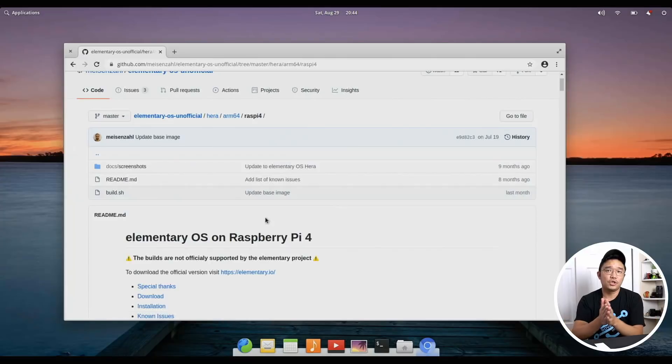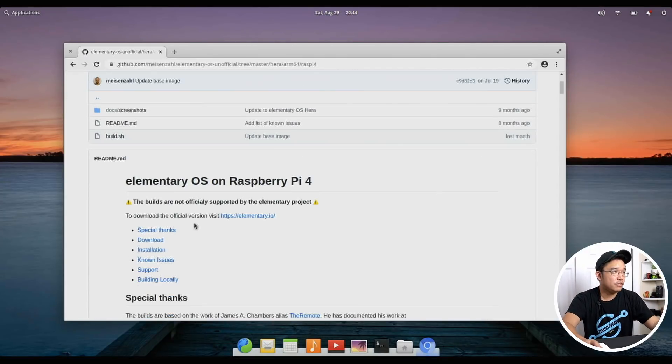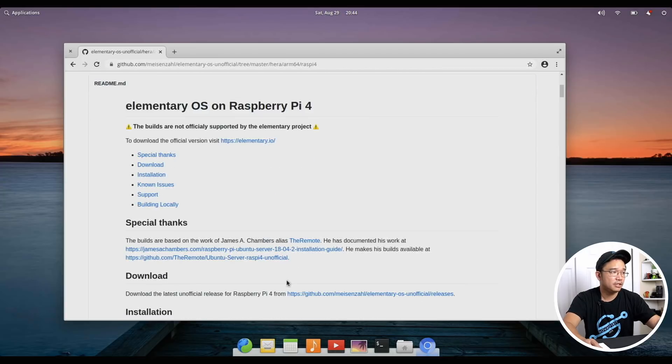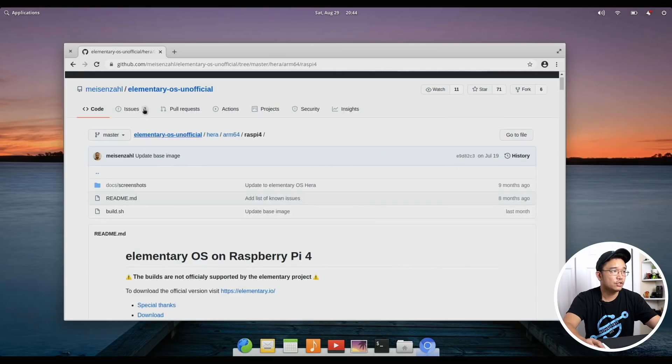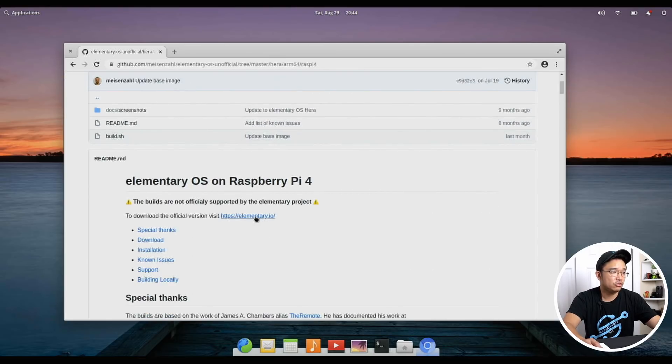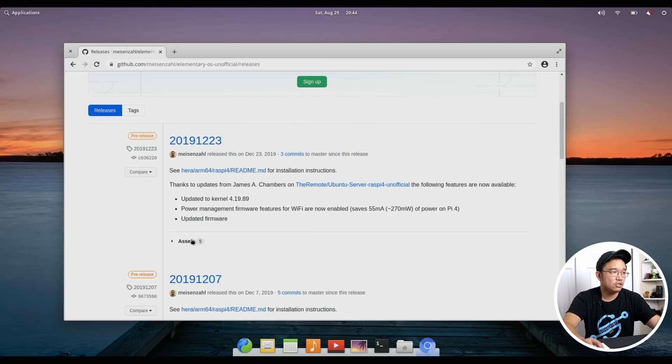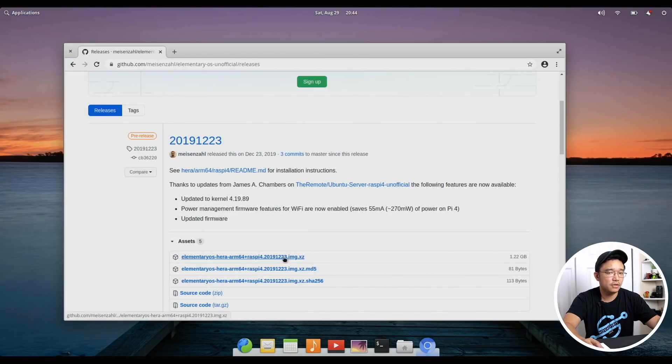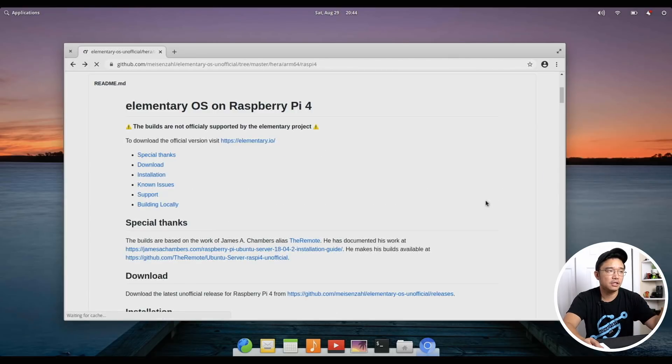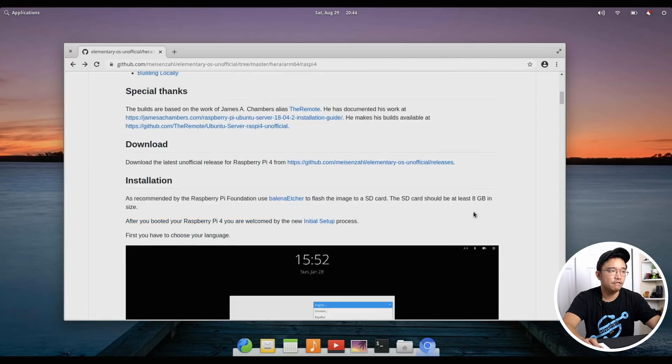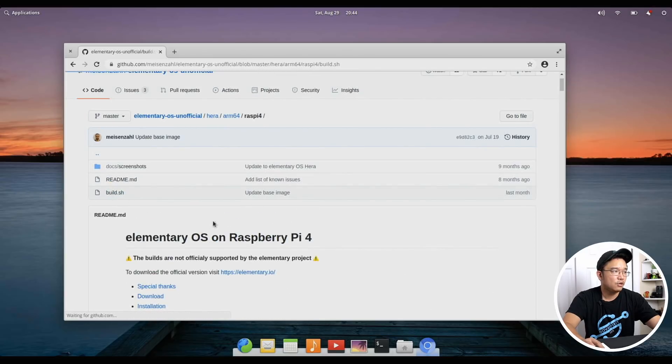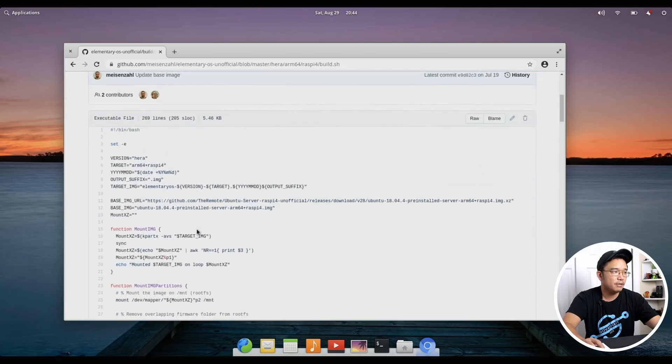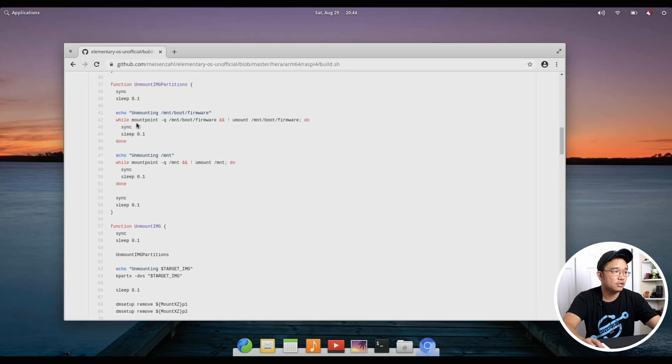Now technically there are two ways to install it. One, you can actually just download the image directly from the guy who put this together, which I will leave a link down in the description below for that. If you go over to his GitHub there's an actual build script that you can run to actually build the entire image or you can go over to his releases and download it straight from there. You can download the image from here and put it into an SD card and run it right off your Raspberry Pi. What I ended up doing was downloading Ubuntu directly from Ubuntu itself and then following his little build script.